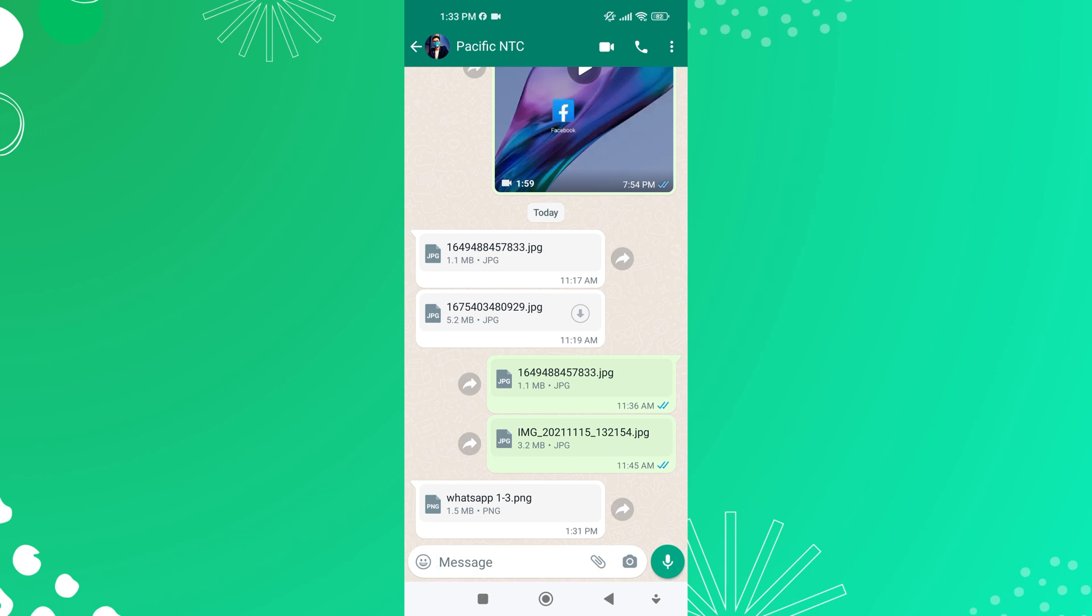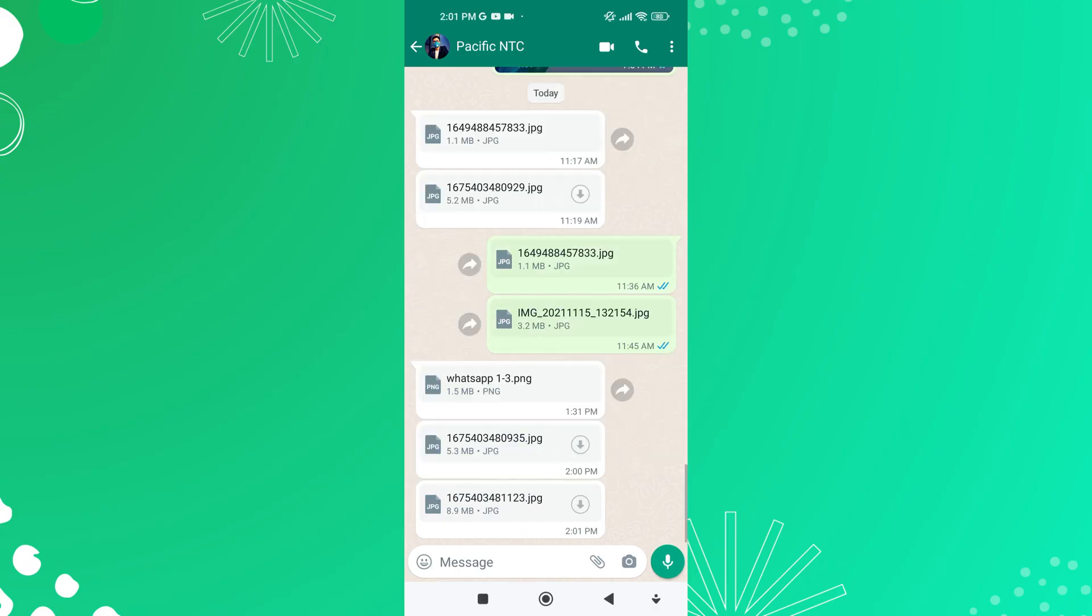This is exactly how you can download pictures on WhatsApp that sent as documents. Hope this video helped you. If so, please give it a thumbs up and subscribe to the channel. If you have any questions, feel free to leave them down in the comment box. Thank you for watching to the end and see you in the next video.